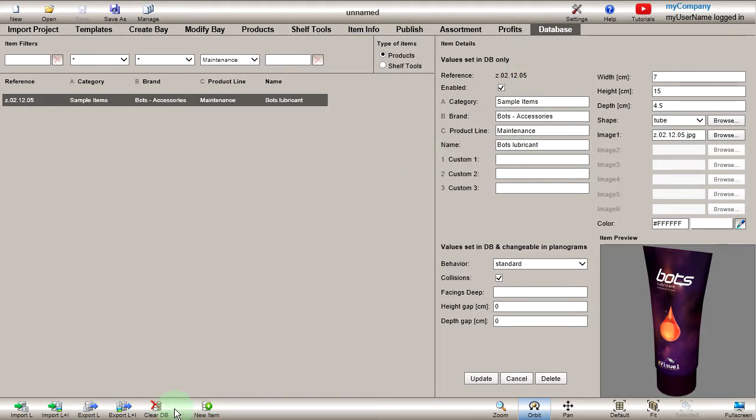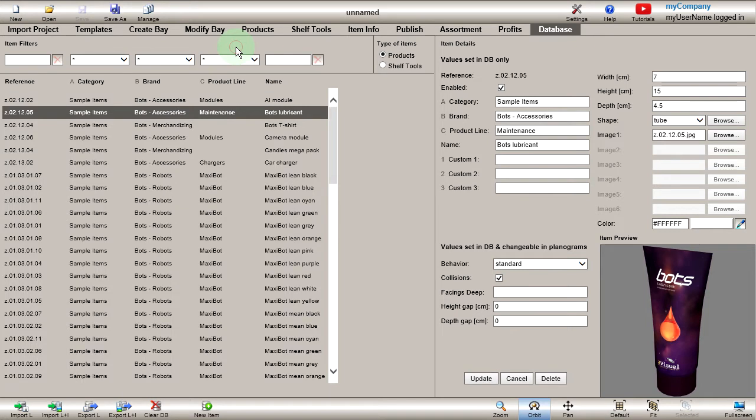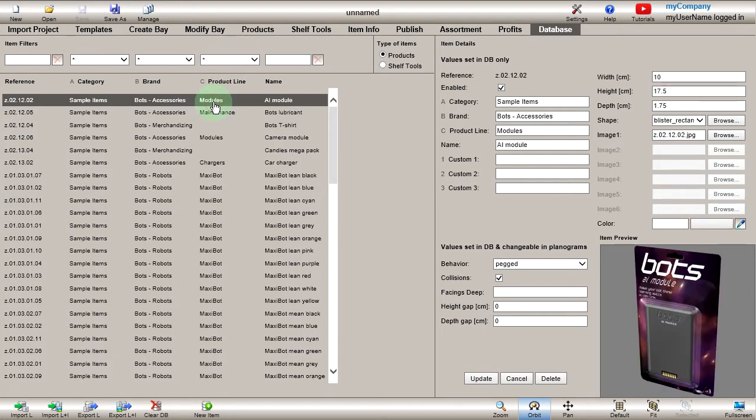In the lower toolbar, there are various buttons to import to or export from Excel, clear the database, and create new items. Now select the first item in the list and let's review the most important item properties.